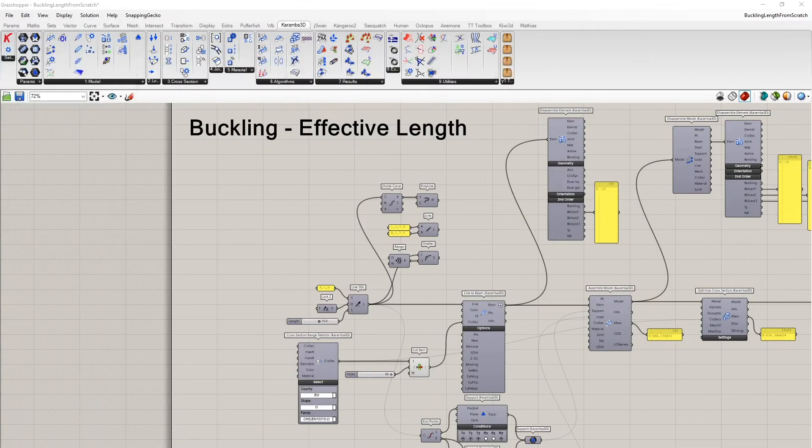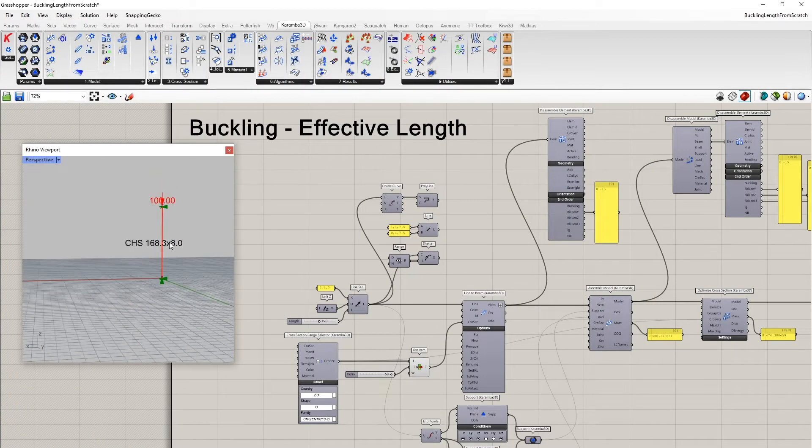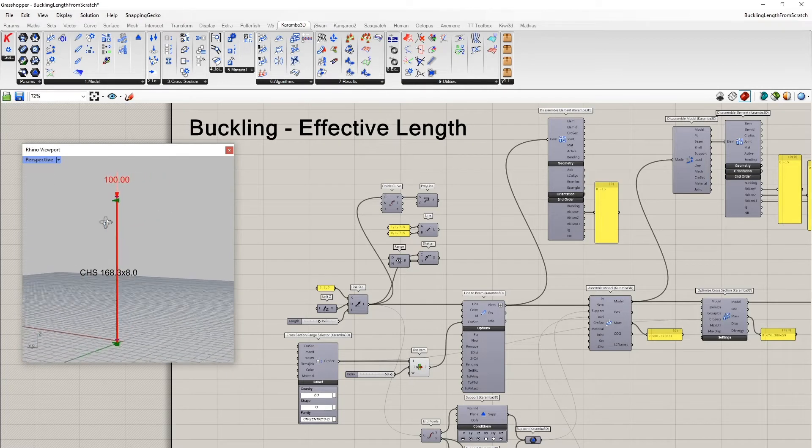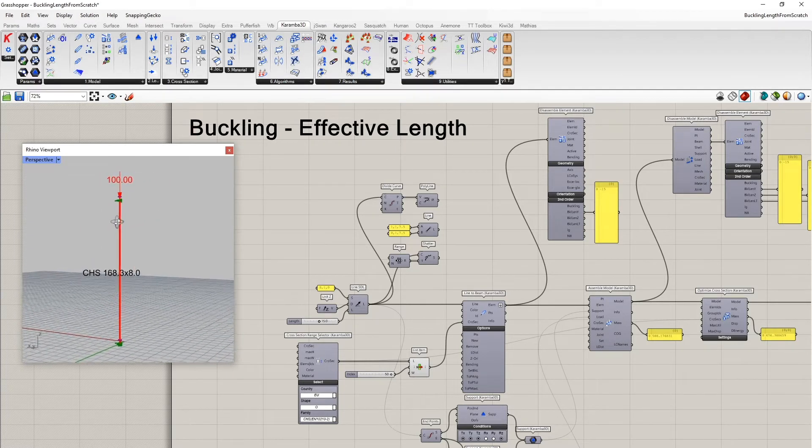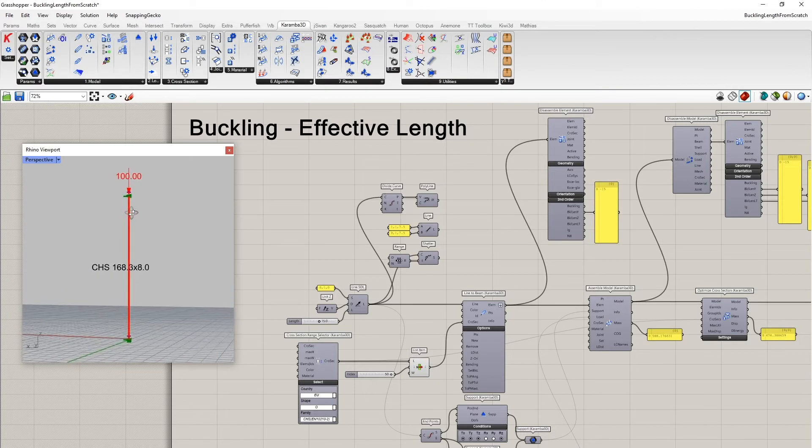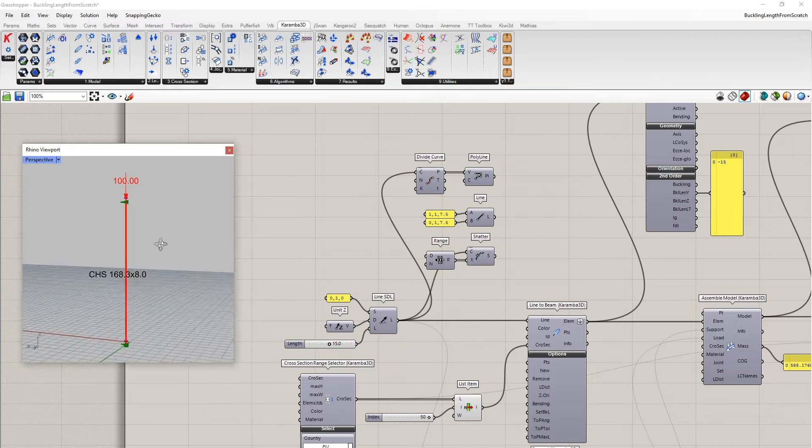And this is what I would like to show now, how this value can be set and what the default values are which are used in Karamba. So here, this is a very simple example.